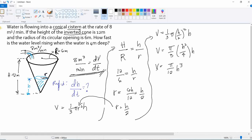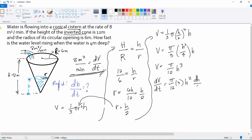Now we differentiate both sides with respect to time. The derivative of volume with respect to time equals (π/12)·3h²·(dh/dt). This gives us dV/dt = (π/4)h²·(dh/dt). Note that dh/dt is exactly what we are looking for — the required.